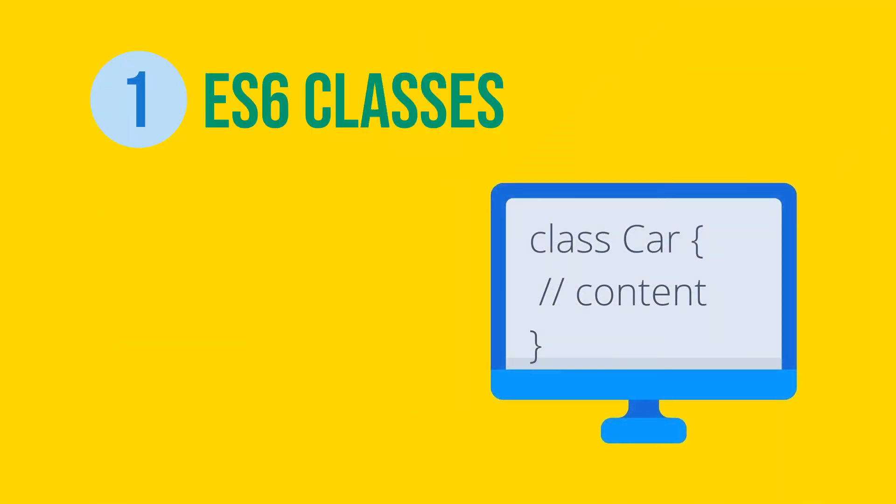ES6 classes. A class is a fundamental concept in object-oriented programming. And believe me or not, JavaScript before the version ES2015 did not have official classes. You were still able to create constructs similar to classes, but it involved hacking prototypes.